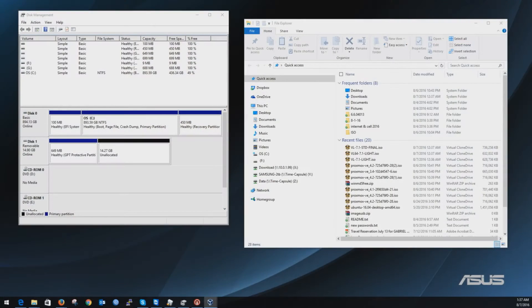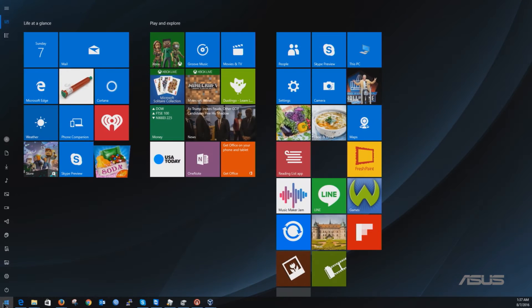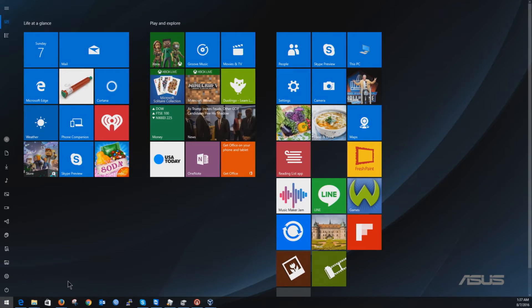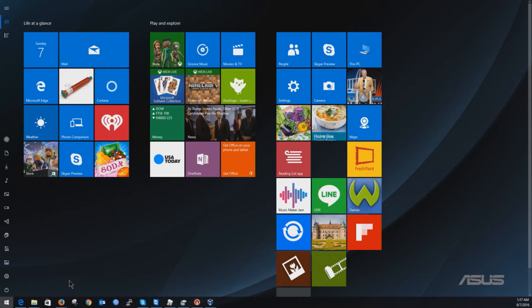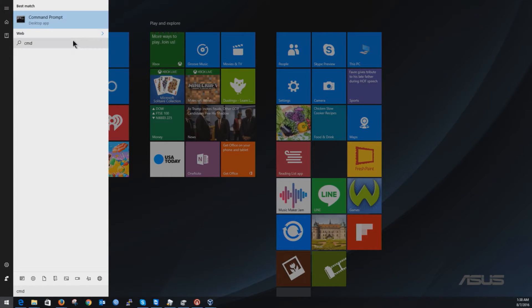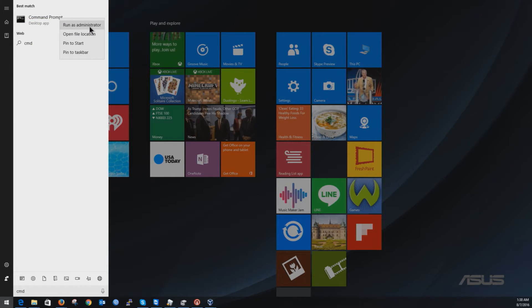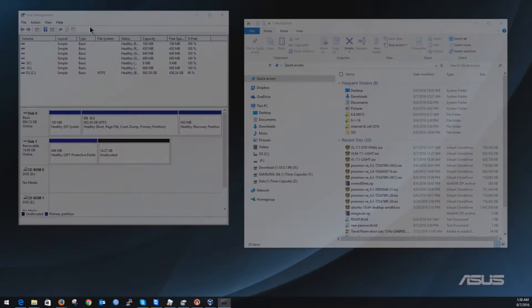You have to click here on the start menu and then you type CMD. Once you type that, you right-click and then you click on run as administrator.